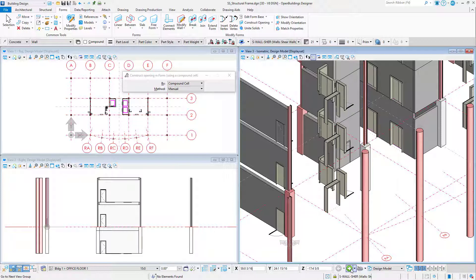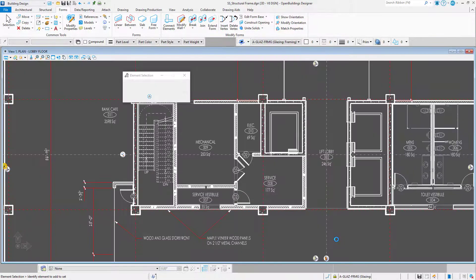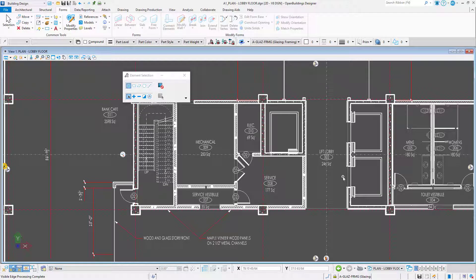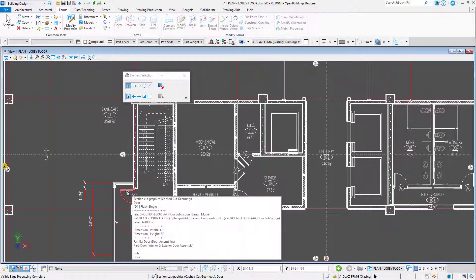I'll navigate back to the drawing, and now we can see that our doors and shear walls are coordinated. One thing to remember, though, is that since the door and the wall are not in the same file, the openings will not automatically update if the door is moved.